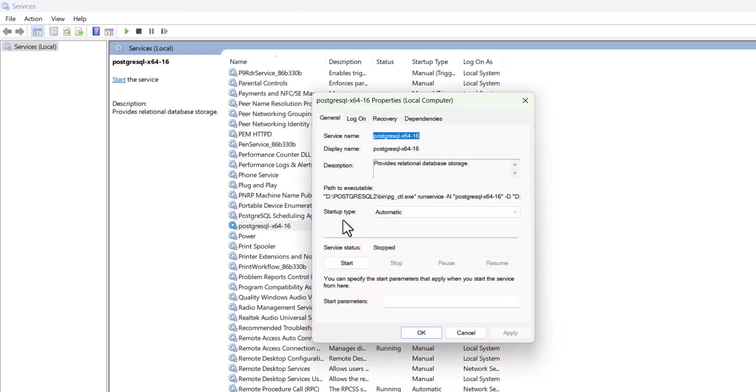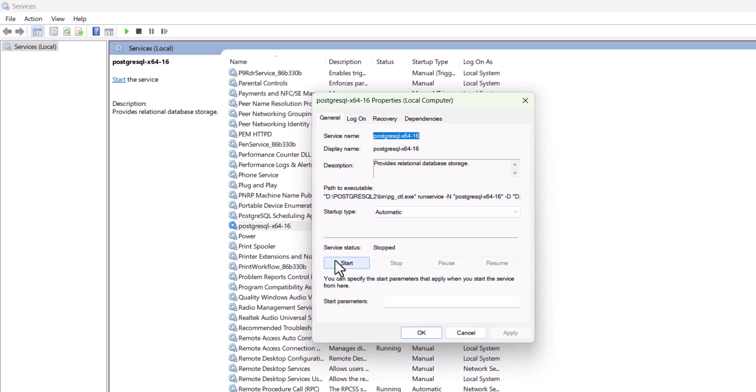You can see the status is automatic but it's stopped. Let's start it by pressing the start button.